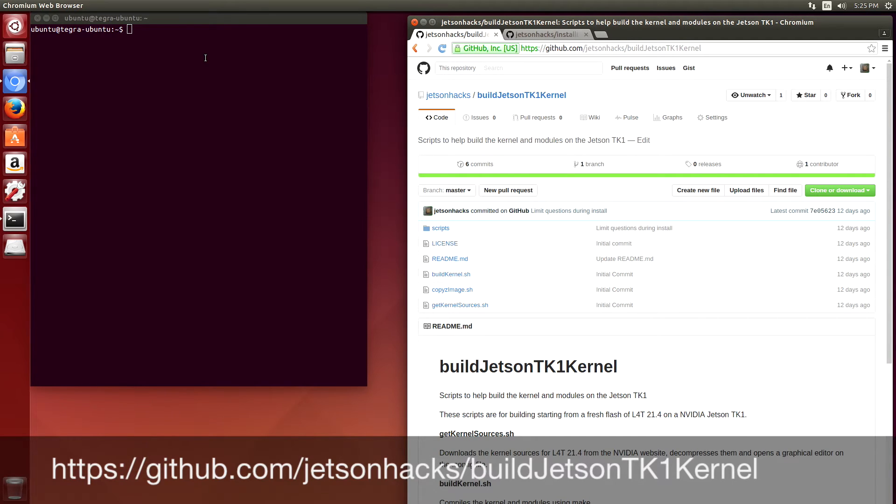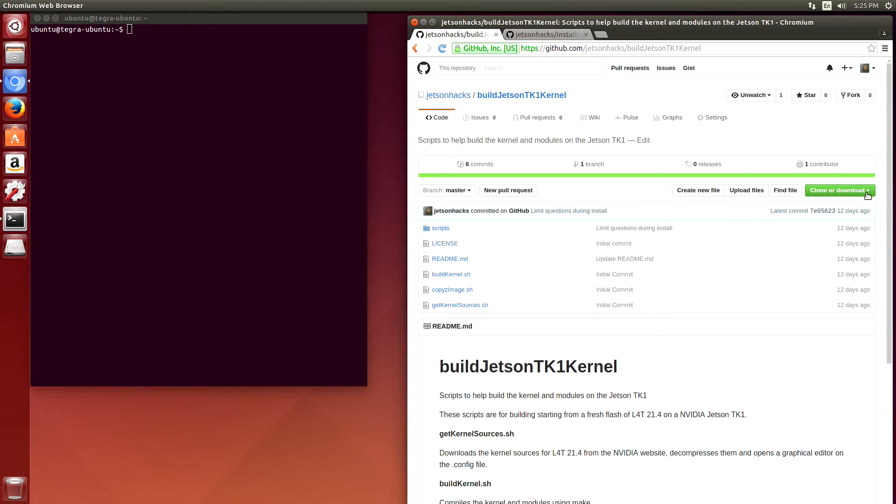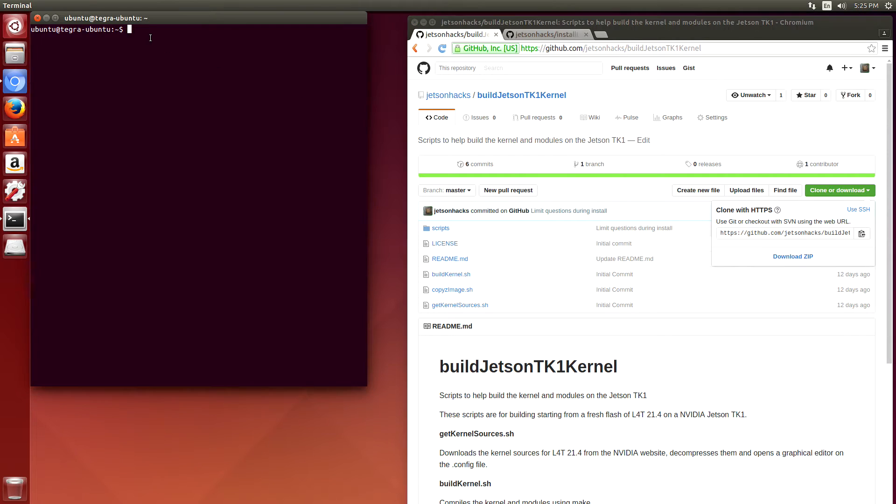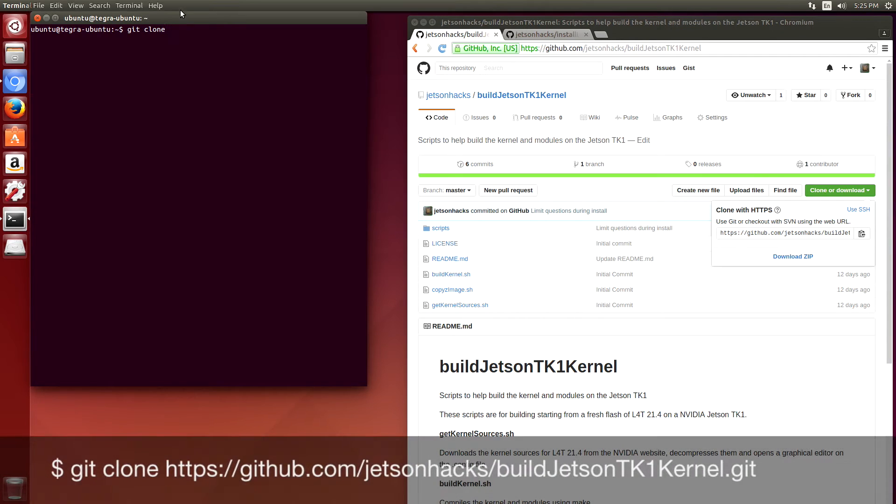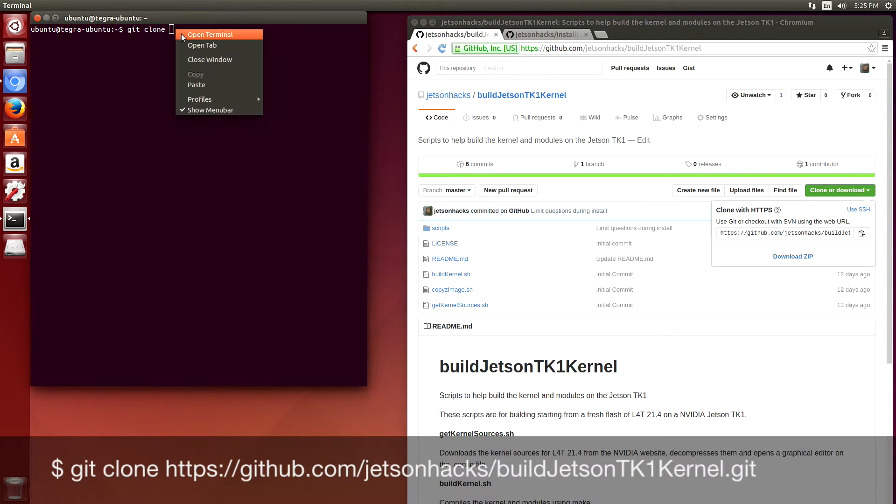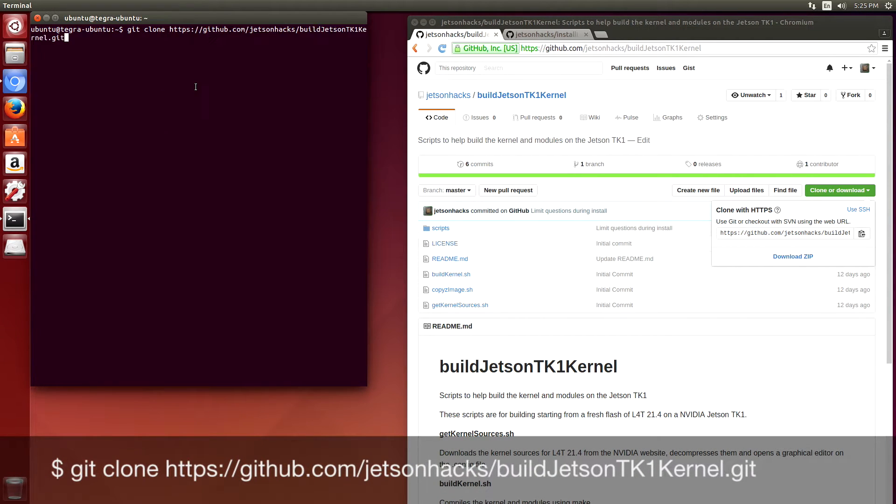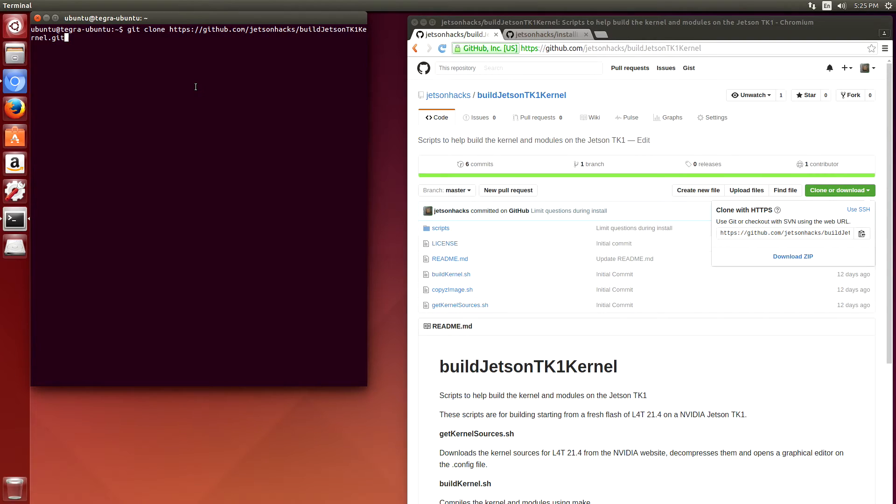We'll clone the repository. Let's get the address here, git clone, paste in the address.